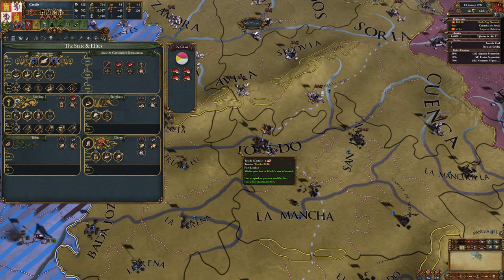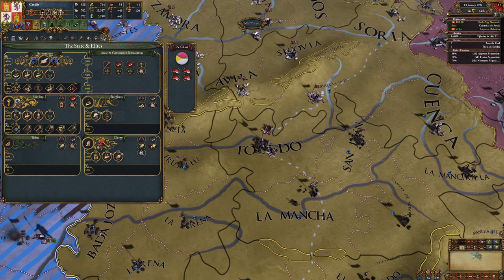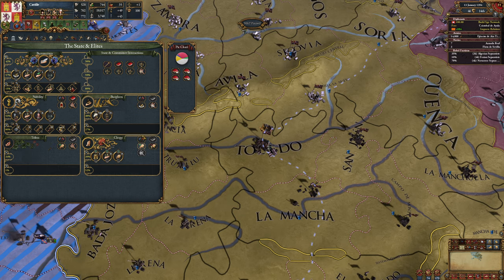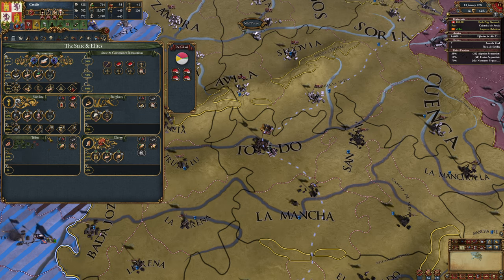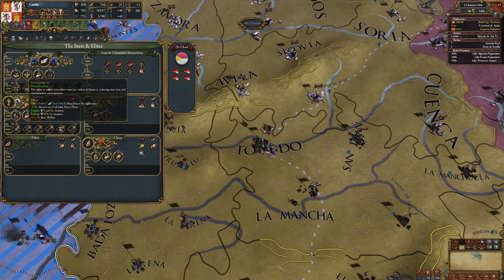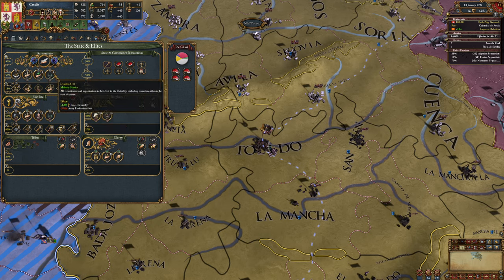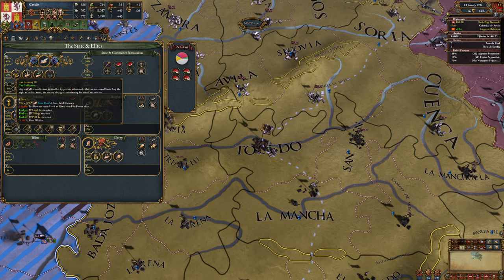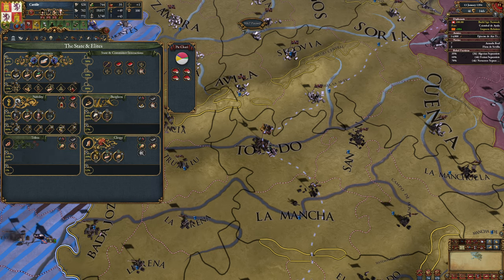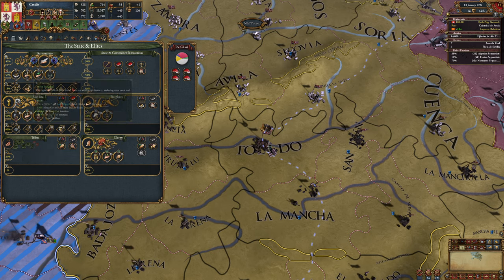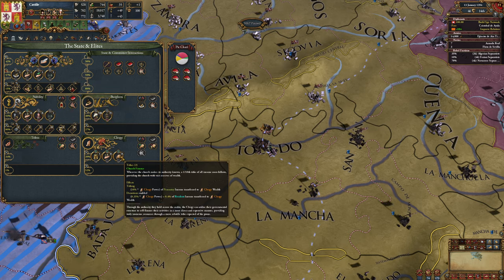Let's talk about some more of the stuff on this beautiful custom UI that the team has made for us. We have our five groups here: nobility, burgers, clergy, bureaucrats, tribes. We have a few different things. These here are rights and reforms. These are reforms, these are rights. The bureaucracy have reforms, the others have rights. And then down here are privileges.